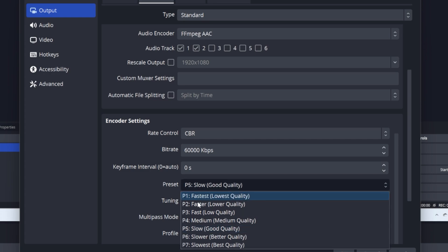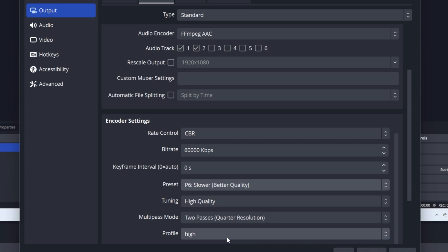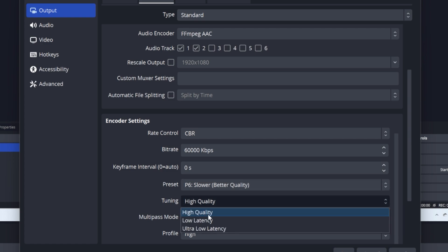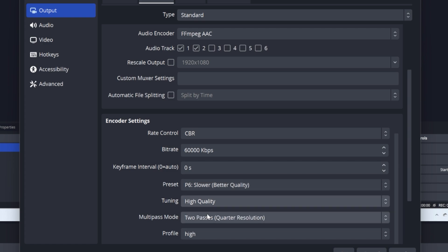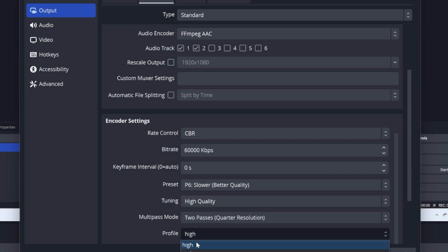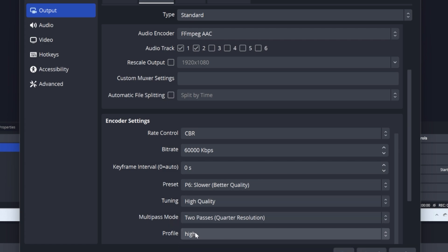Keyframe, leave it at zero. Preset, I usually suggest you put it at better quality because with best you won't see any difference and it just takes up more of your computer. Leave it at high quality. You don't want to mess with that. And you can leave the default, and for the profile, leave it at default.